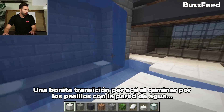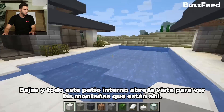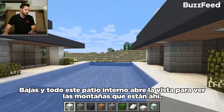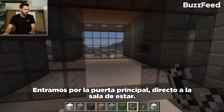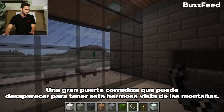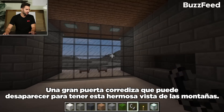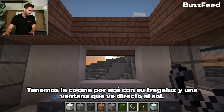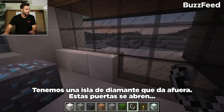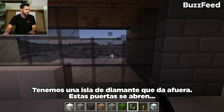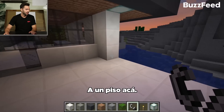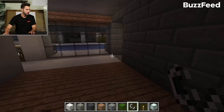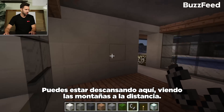There's a nice transition here. Walk across the lily pads with the water wall coming down, and this whole interior courtyard pool opens up to the view of those mountains and sand dunes. Coming in the front door to the great room, there's a big sliding door system that can disappear and give you a beautiful vista of the mountains in the distance. The kitchen has a skylight and a nice window looking right at the sun, with a diamond island and a pass-through so you can serve outside. The master has its own fireplace, sliding doors — you can hang out in bed looking at those mountain peaks in the distance.